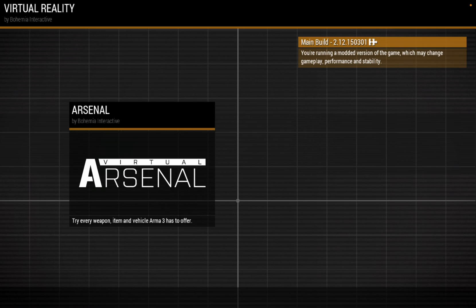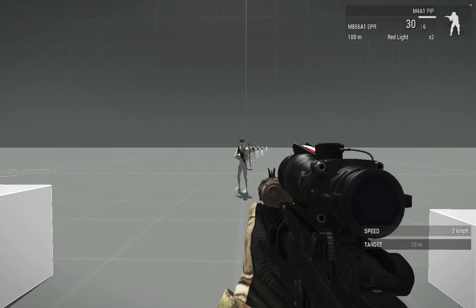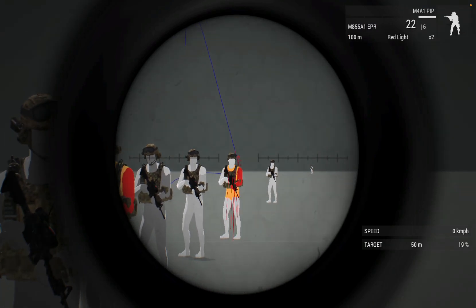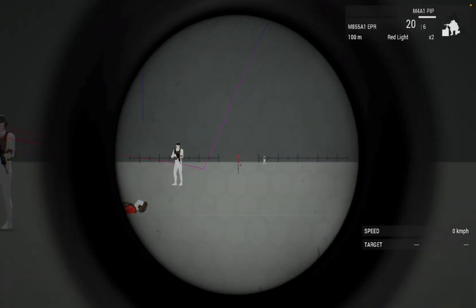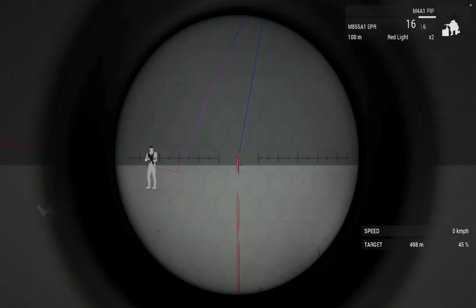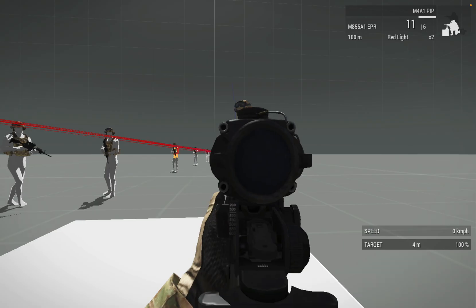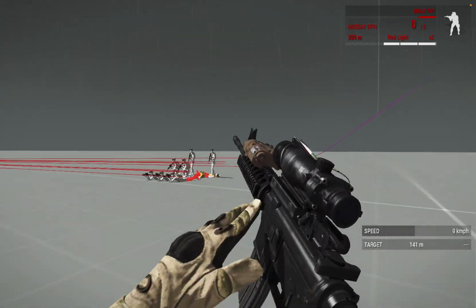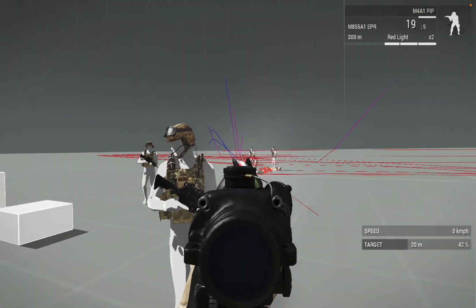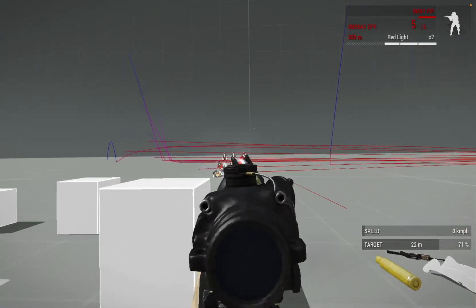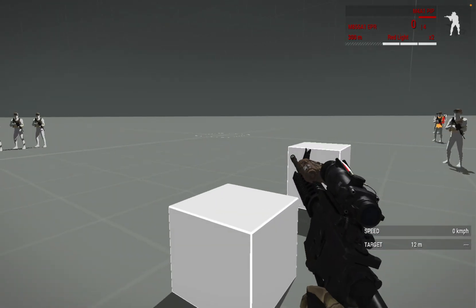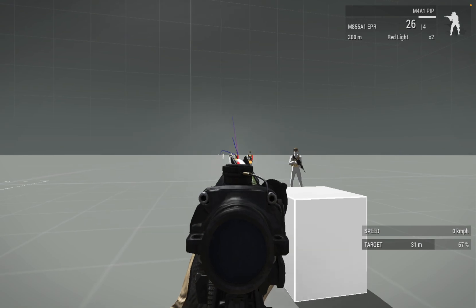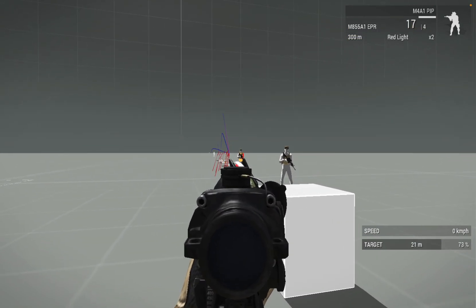It worked! The recoil definitely changed and it does work. I highly recommend testing mods in the Virtual Arsenal before playing in single player — it's way faster to verify. And that's it, it's all done.